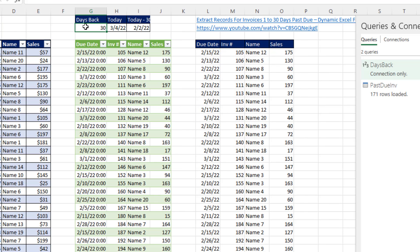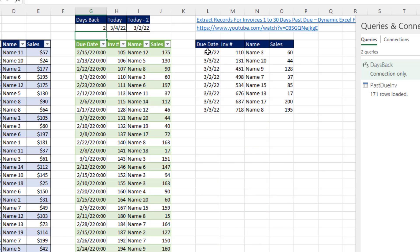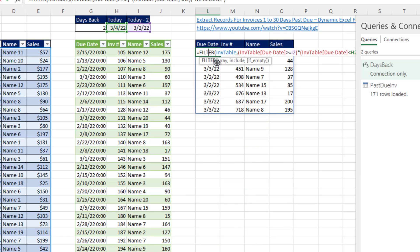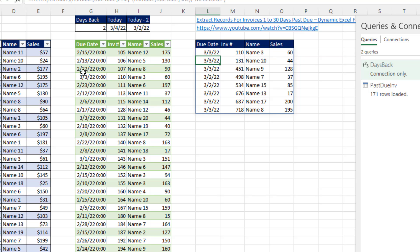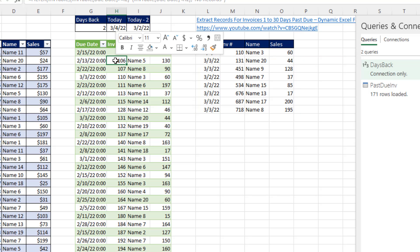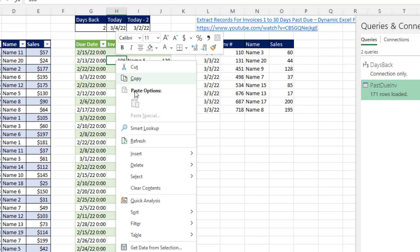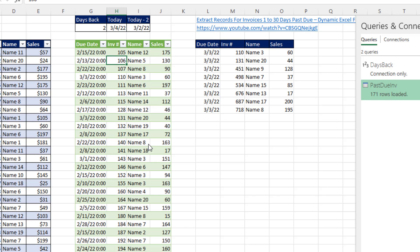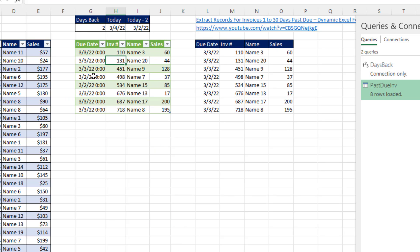Now, if I come up here and change this to 2, well, flat out the advantage to the worksheet functions and the filter function is that everything instantly updates. If we're using Power Query, we have to right click Refresh. Also, it looks like I made a mistake.